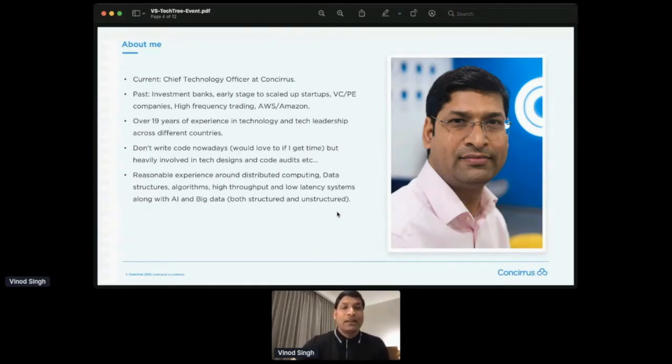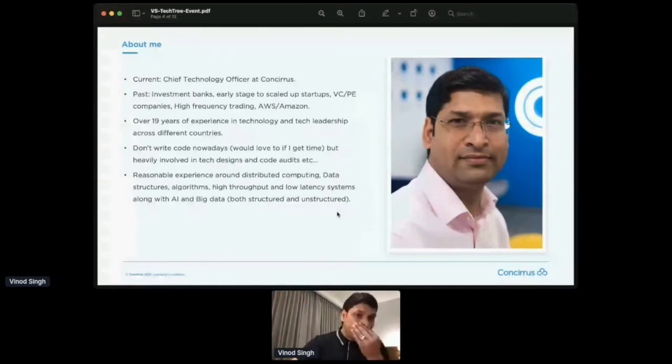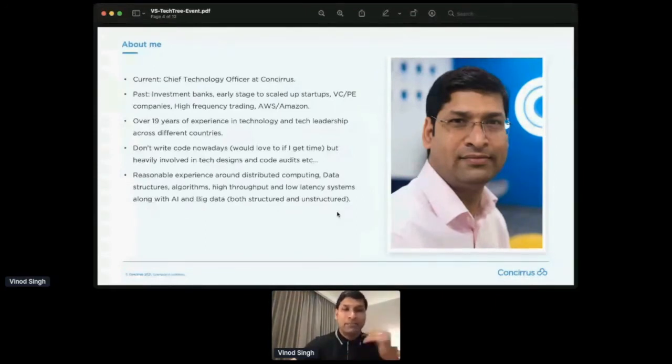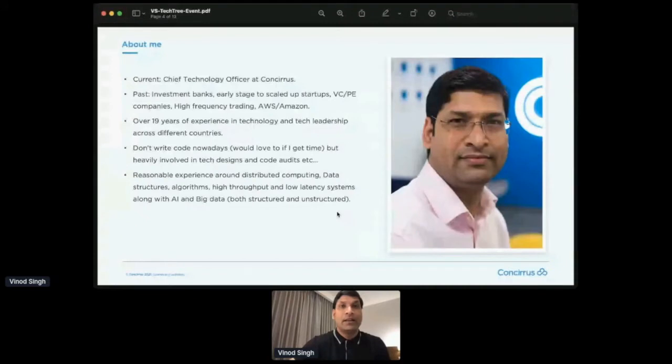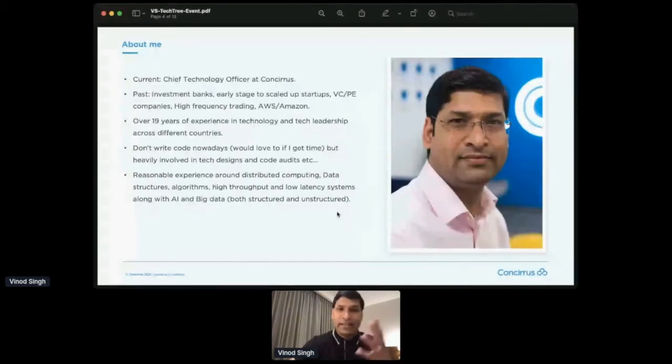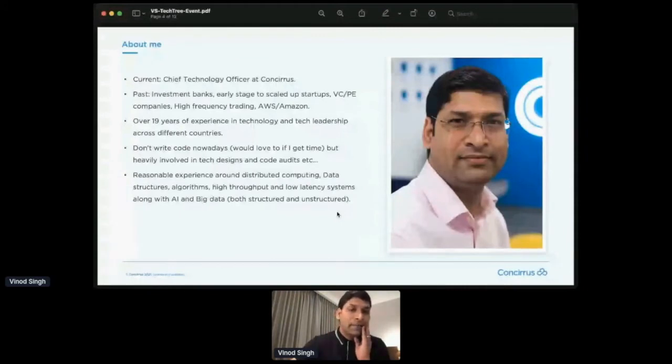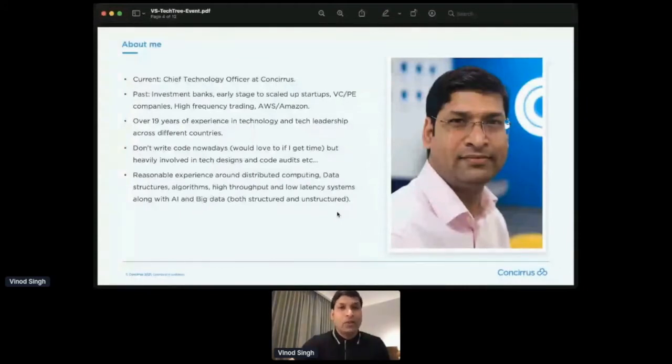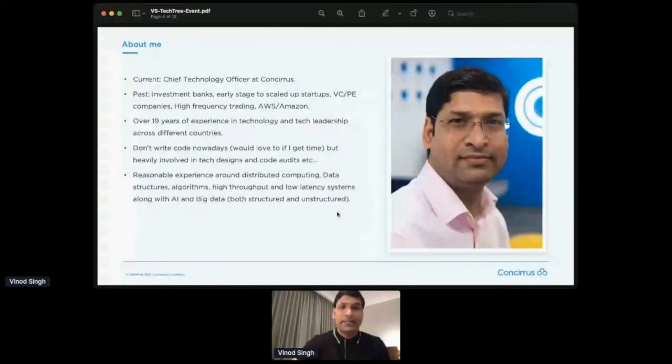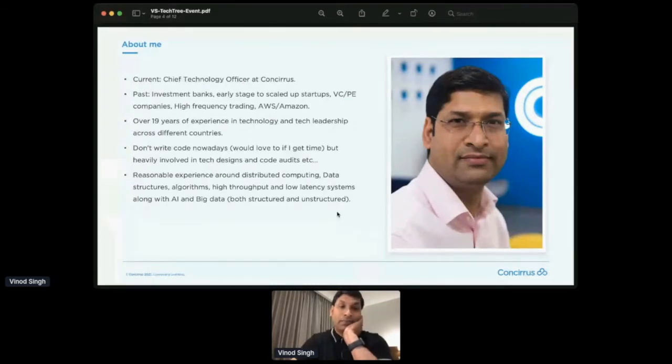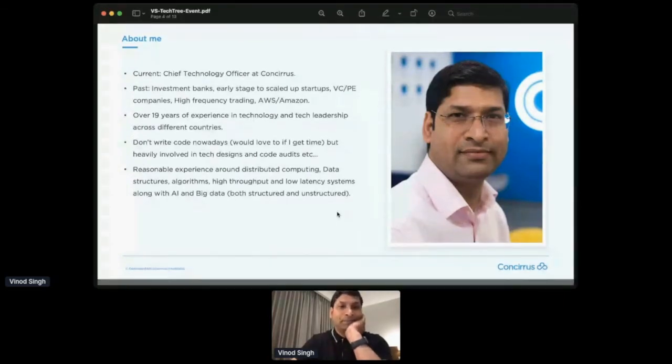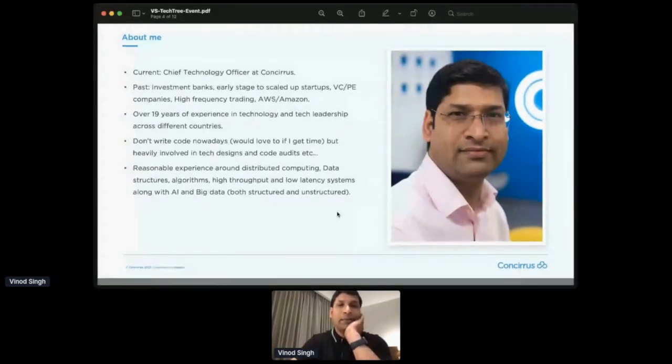So I do have a reasonable experience around distributed computing, data structures, algorithms, a bit of that, and especially designing high throughput and low latency systems, because of my background in algorithmic trading and the financing side. I have a bit of exposure to AI and big data, although I would not claim that I'm a data scientist or a data engineer at any level. I've been more of a back-end developer from the beginning. So that's about me.